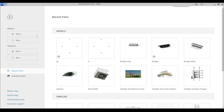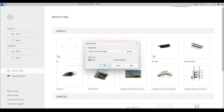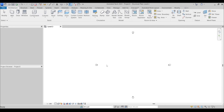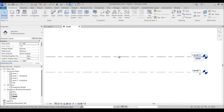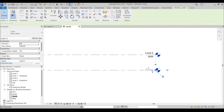First I'm going to make a new project. I will choose a structural metric structural template and press OK. As you can see we have default levels 1 and 2, but we need to change all of this. I'd like to make five levels: the first will be Foundation, at zero level.